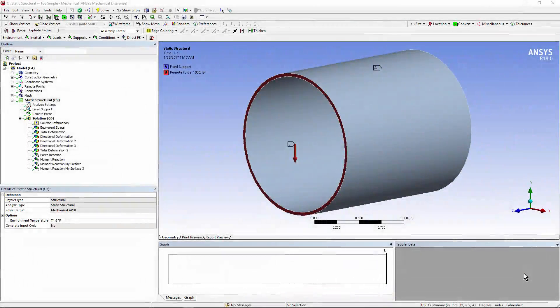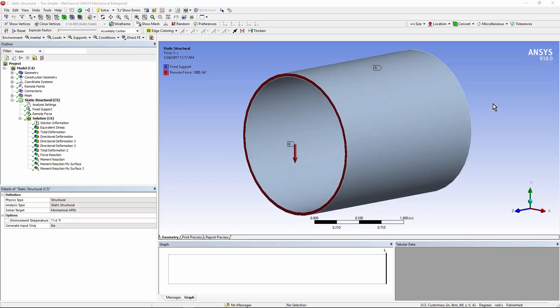Hello and welcome to this video on using ANSYS Workbench Mechanical to place a load on the end of a pipe. There are a number of situations in which you may want to place a load on the end of a pipe. A model of a piping network may have given you forces to put onto a solid 3D model of a pipe. That pipe might go into a vessel, a T-intersection, an L-bow — any number of situations could arise.